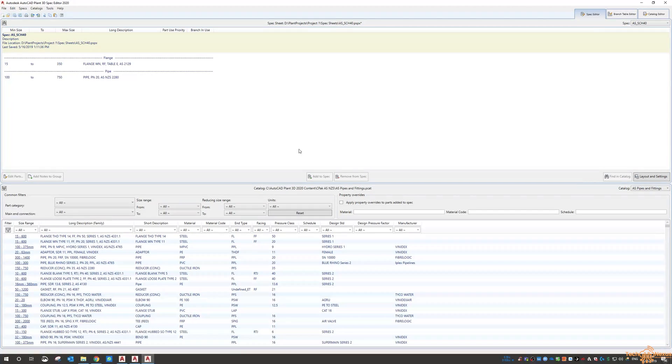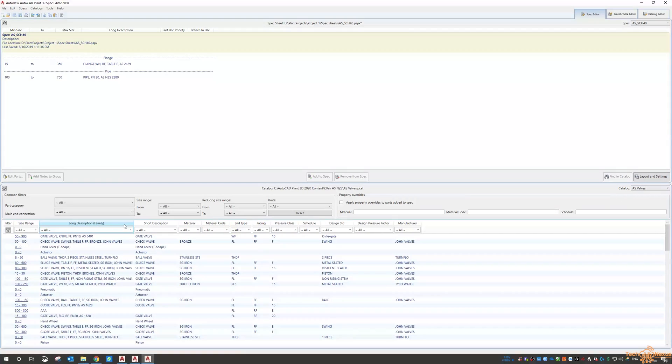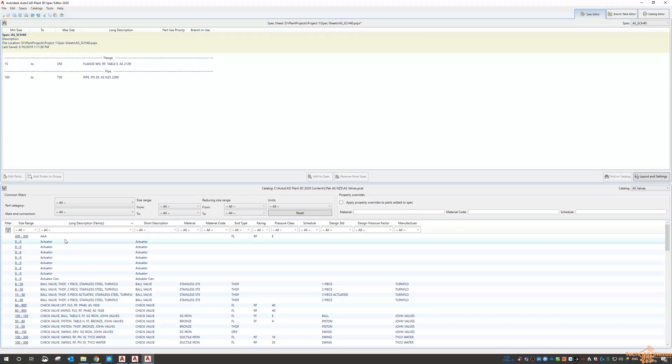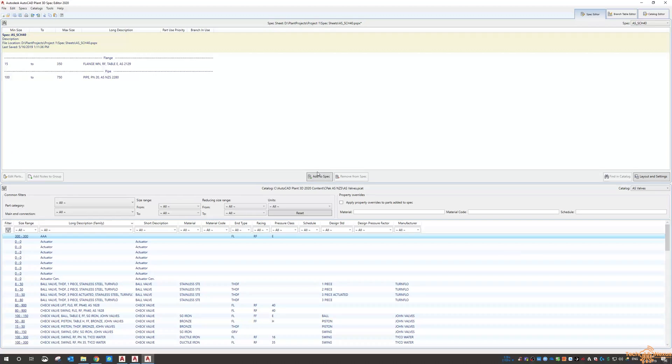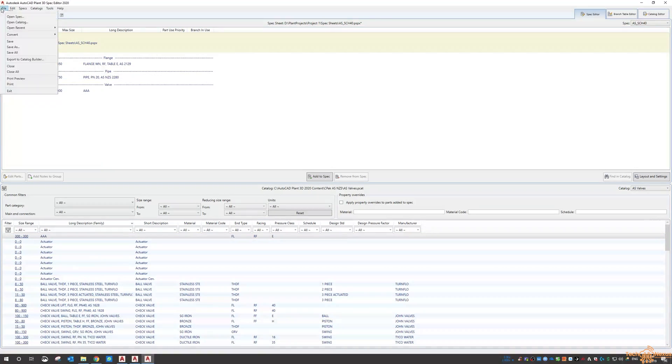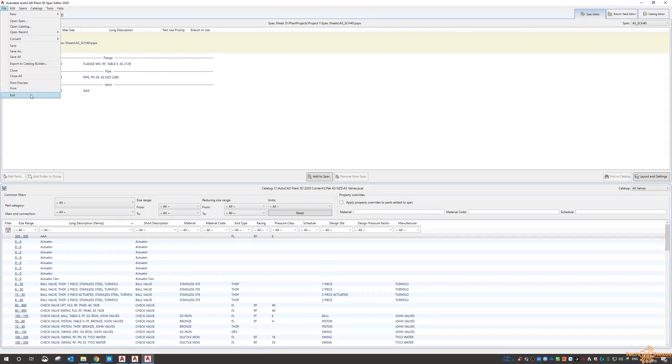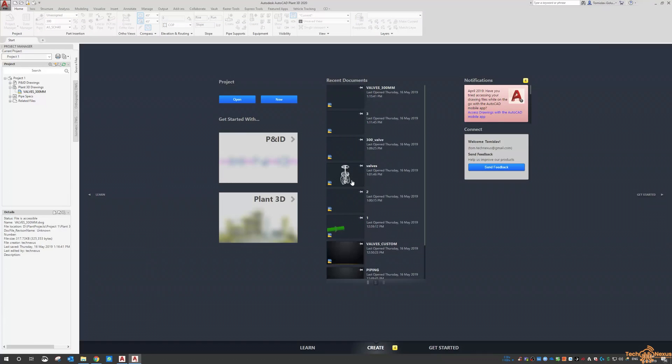Now it's part of the AS valves catalog. Go to the spec editor, pull up the valves catalog, sort from top to bottom, and I've got my triple A spec here. I go add to spec. So now I save that and exit. When it comes up saying do you want to save it, I'm not changing the catalog.